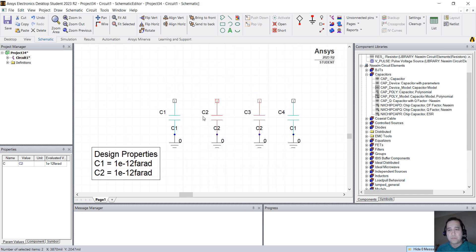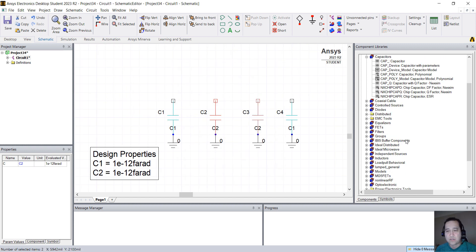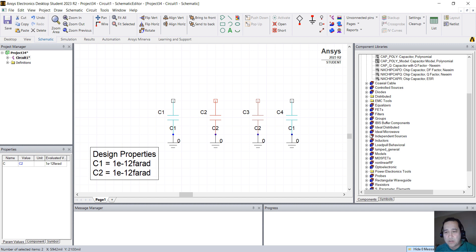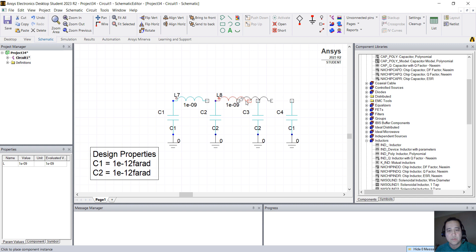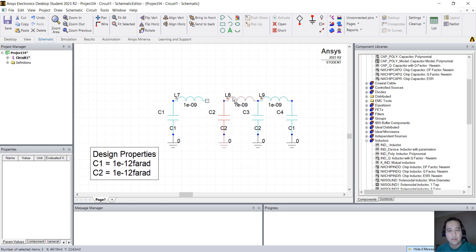And I'm going to place some inductors. So I'm going to go down here to inductor. I'm going to place three inductors. I just have to connect them.